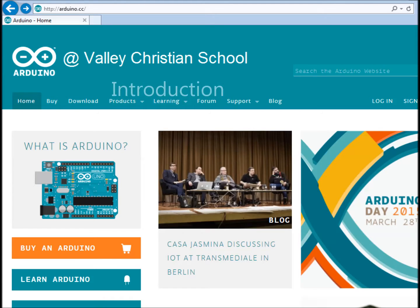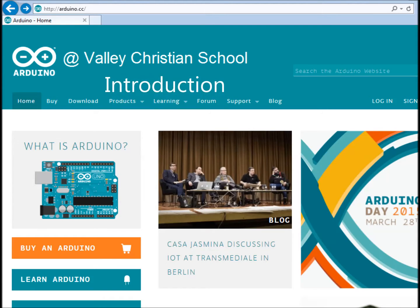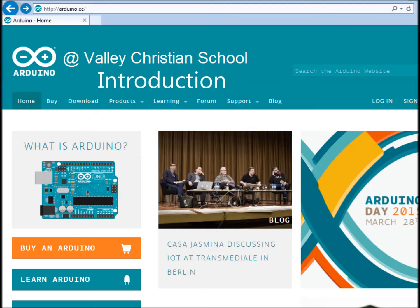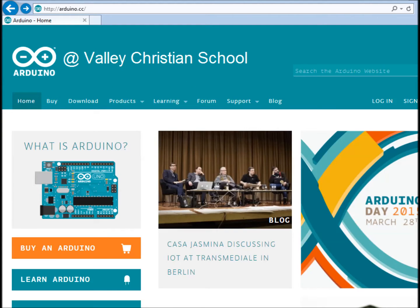In this introduction to using Arduino at VCS, I'd like to describe the purpose and goals of this course. It's to allow students to have a creative opportunity to design devices and develop software while working with others to solve problems and puzzles.